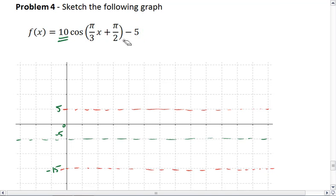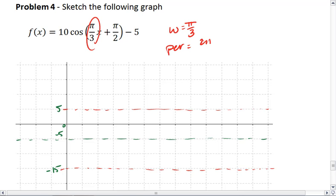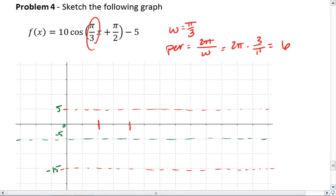I always like to look at the angular speed. Our angular speed is π over 3. Our period is 2π divided by the angular speed, so that's 2π times 3 over π, which gives us a period of 6. The other way to reason this: if our angular speed is π over 3, that means we cover half a circle in 3 units, and a full circle in 6.